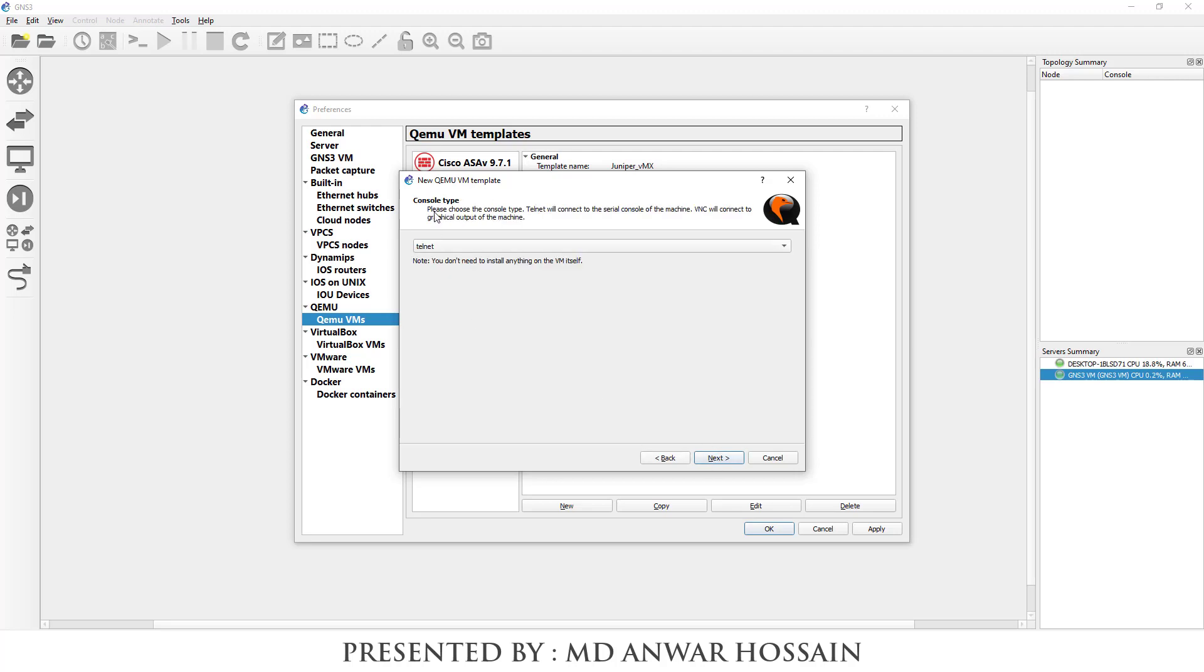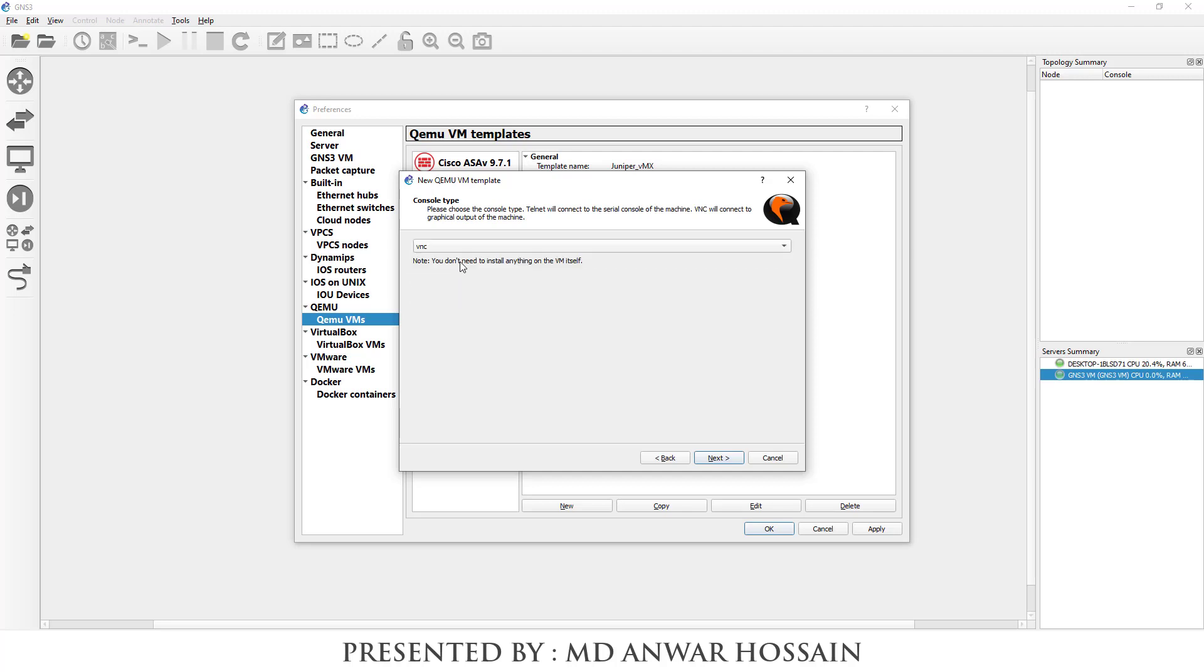We can see console type. Select console type VNC and click next.